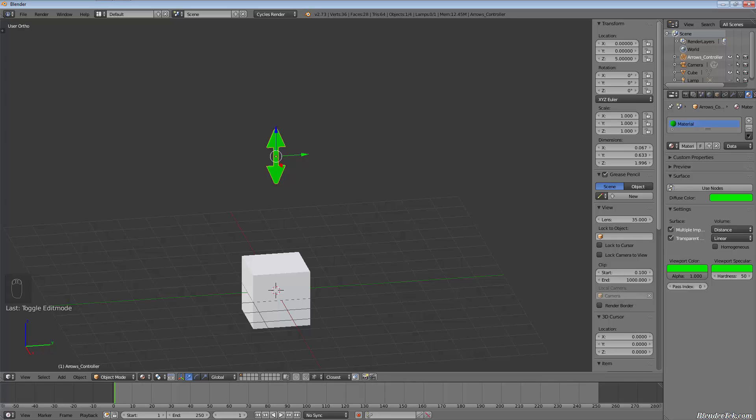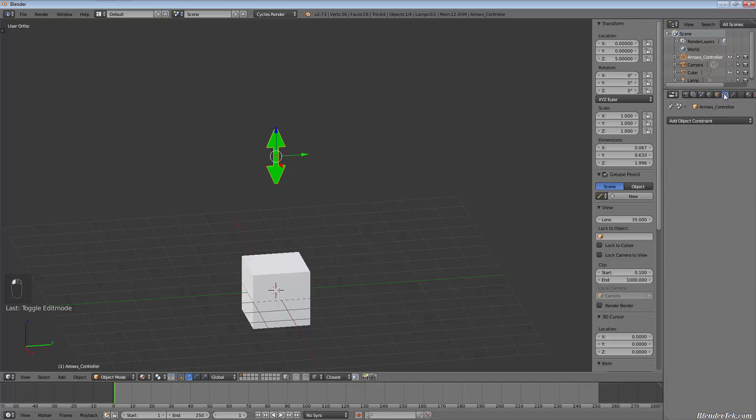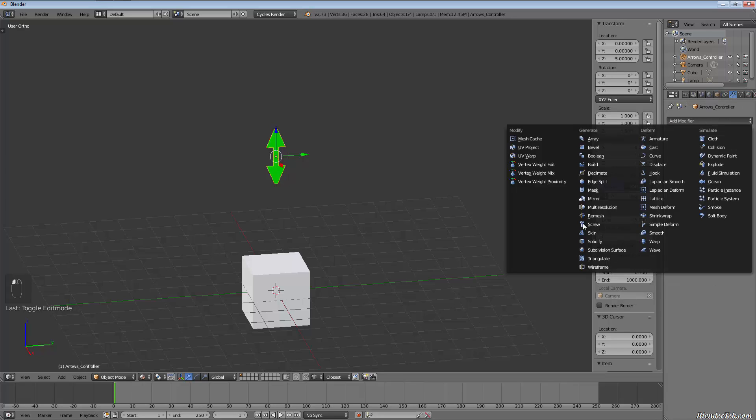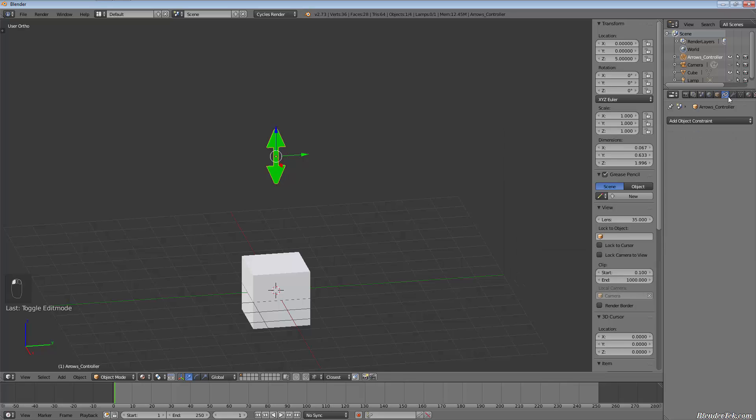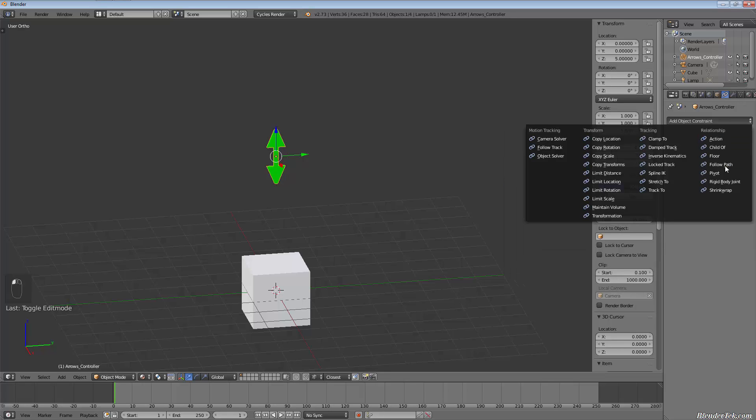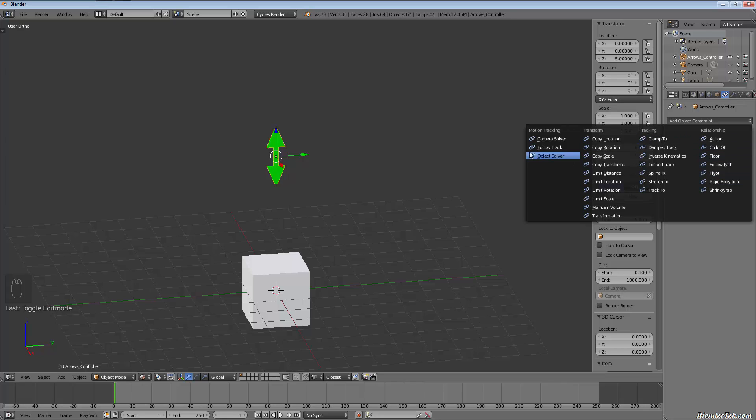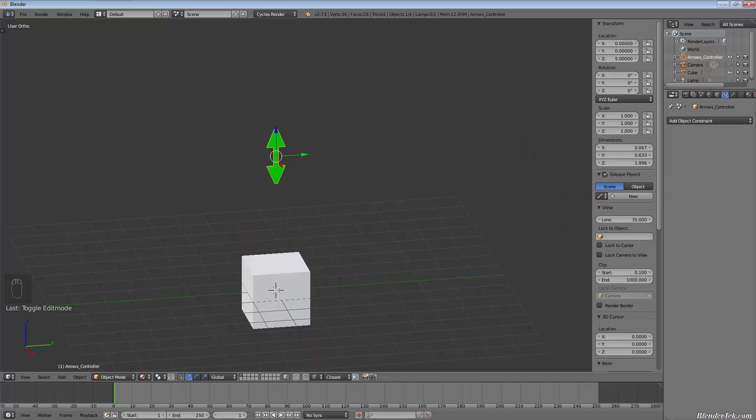So how we're going to do that is we're going to use a constraint, an object constraint. Now you may be used to using modifiers, but you may not have used or you may have used very few object constraints.